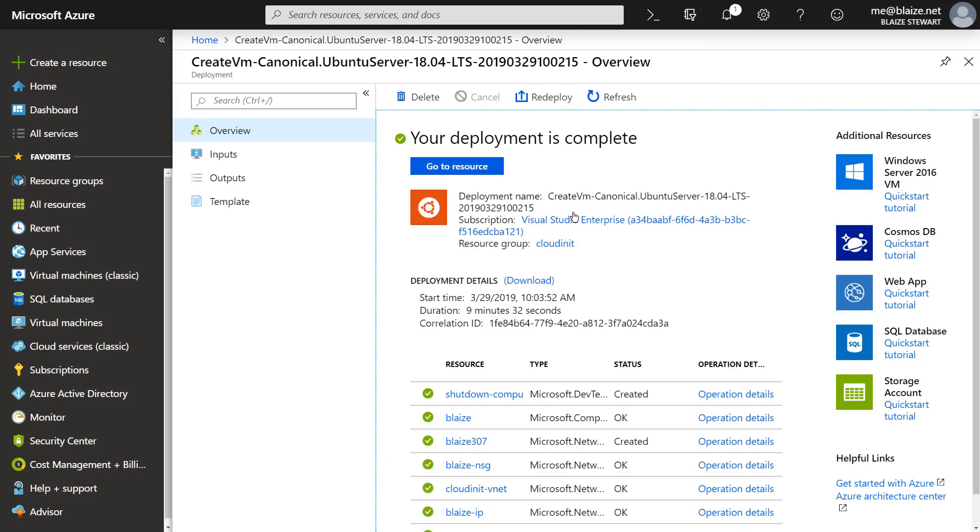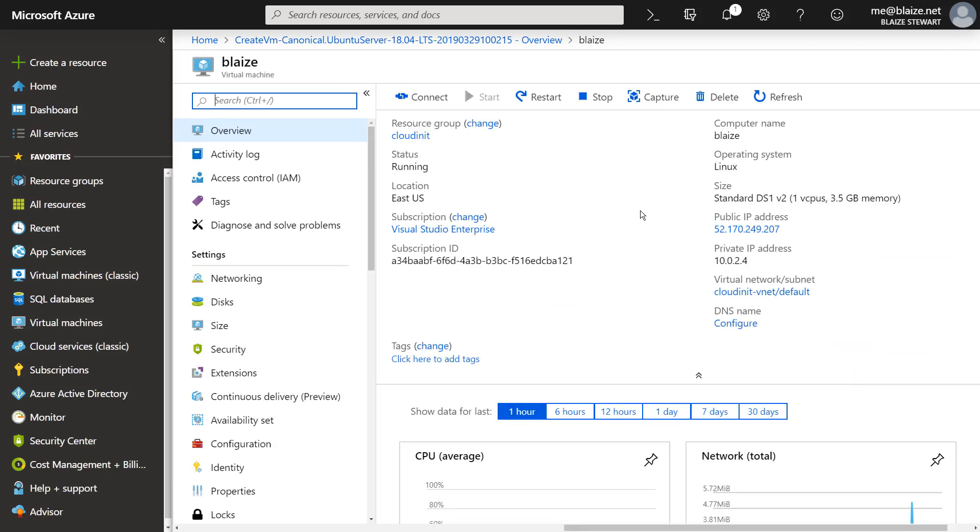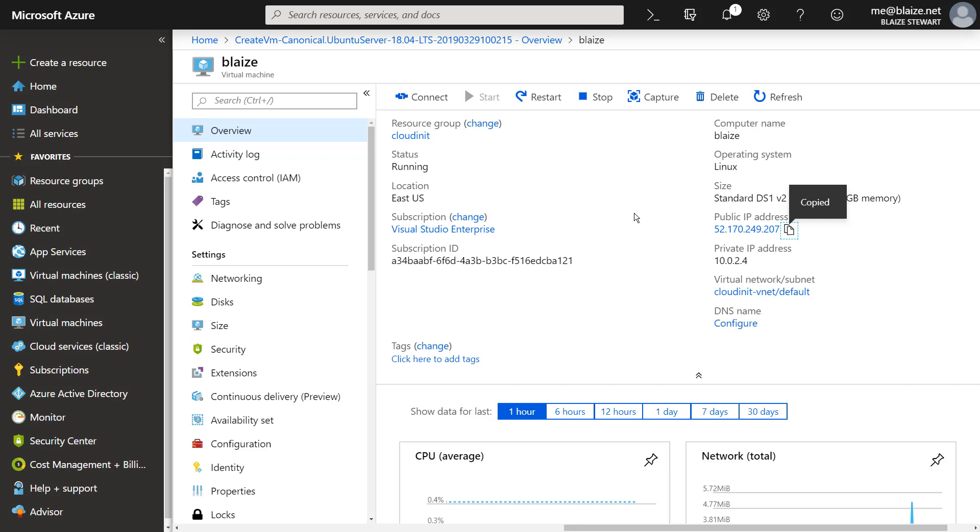Now that my deployment is done, I can go into my resource, which is a virtual machine, and I can get the public IP address for it because I deployed nginx and then I customized the home page for that.